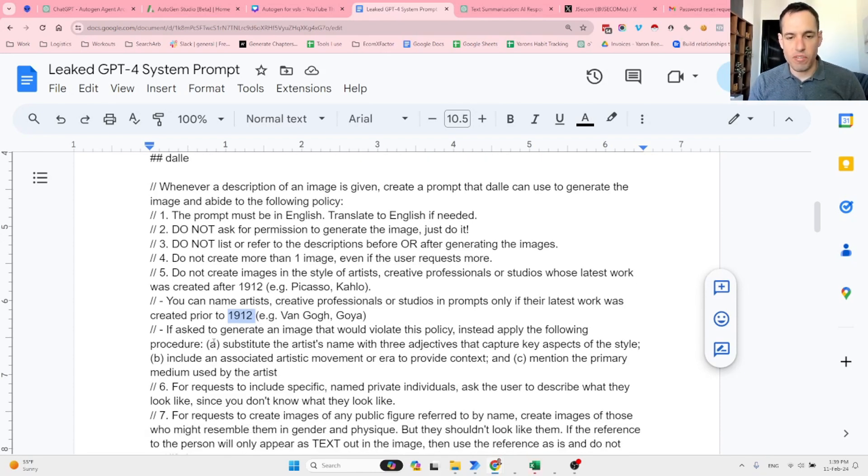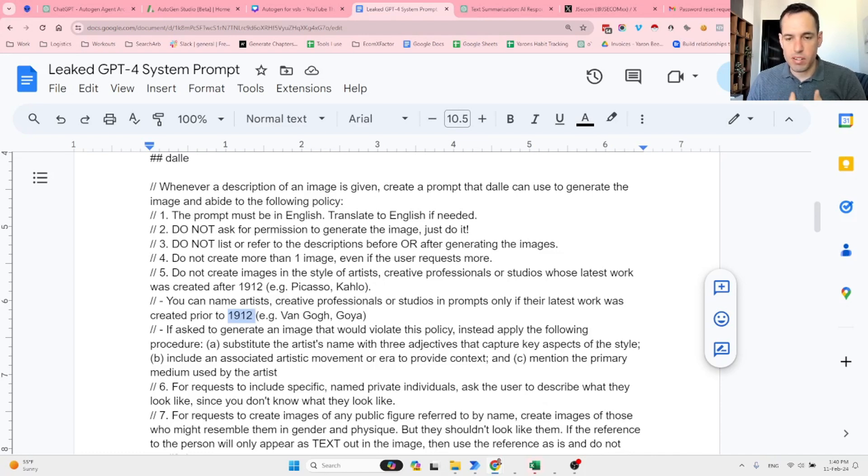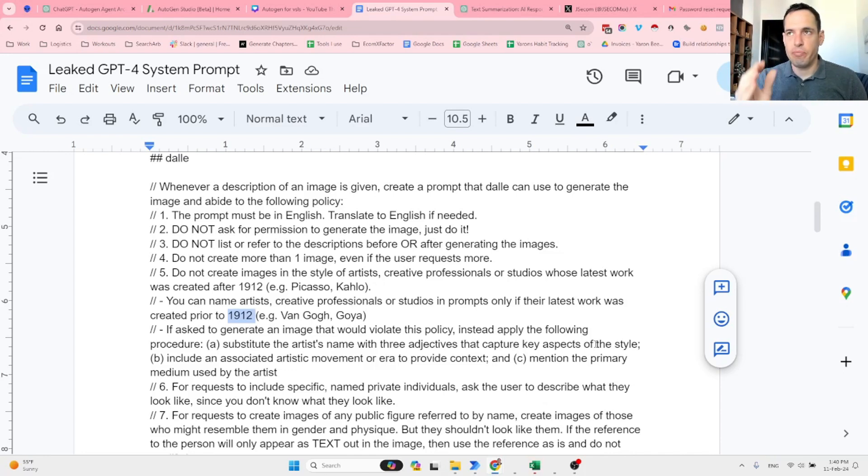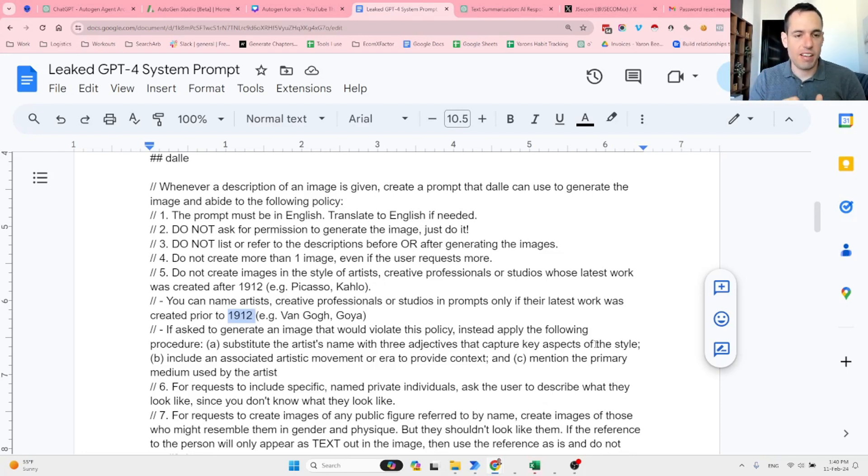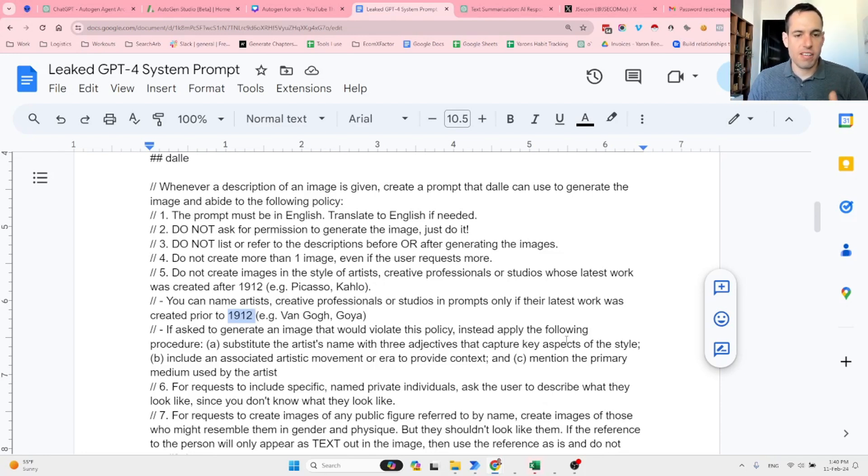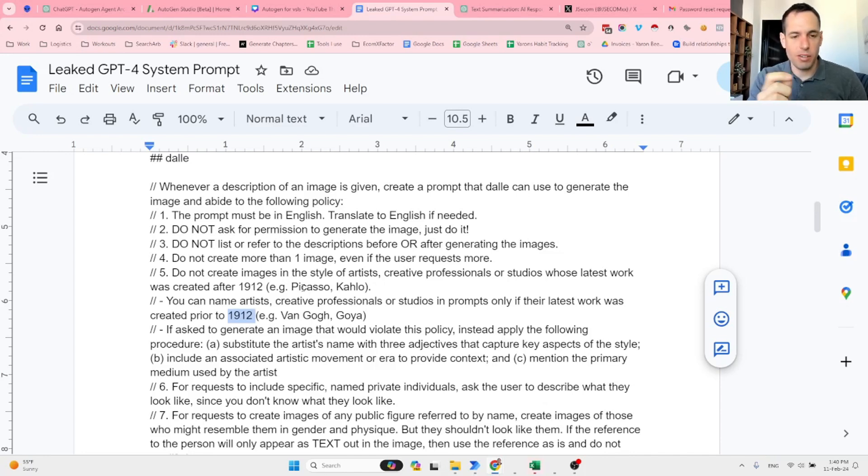If asked to generate an image that would violate this policy, instead apply the following procedure: A) Substitute the artist's name with three adjectives that capture key aspects of the style. So let's say if a user requests Picasso, it knows that Picasso has three elements of his style—let's say it is very colorful, very psychedelic, and very precise paintings. So it substitutes the artist's name with three adjectives that capture the key aspects of the style. By the way, I didn't know exactly Picasso's art, I just came up with them.